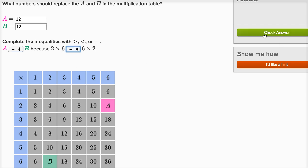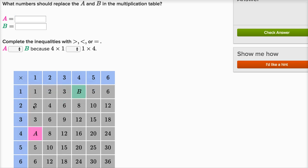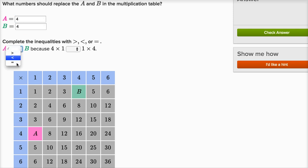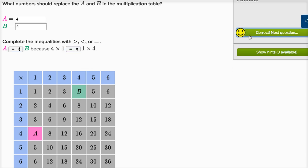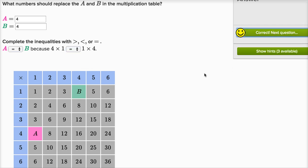Let's do one more — this is actually a lot of fun. a is whatever four times one is, which we know is going to be four. b is going to be whatever one times four is, which is also going to be four. And I think you see a pattern here: a equals b because four times one is the same thing as one times four.